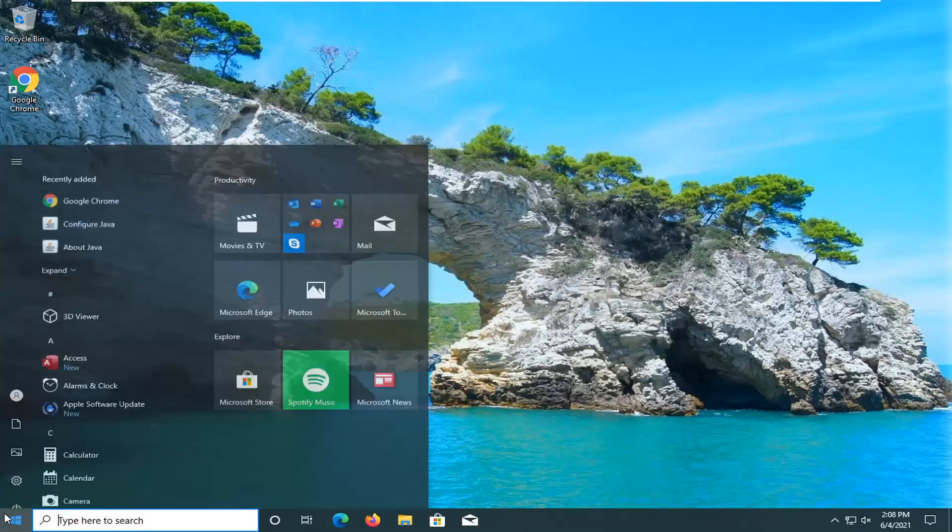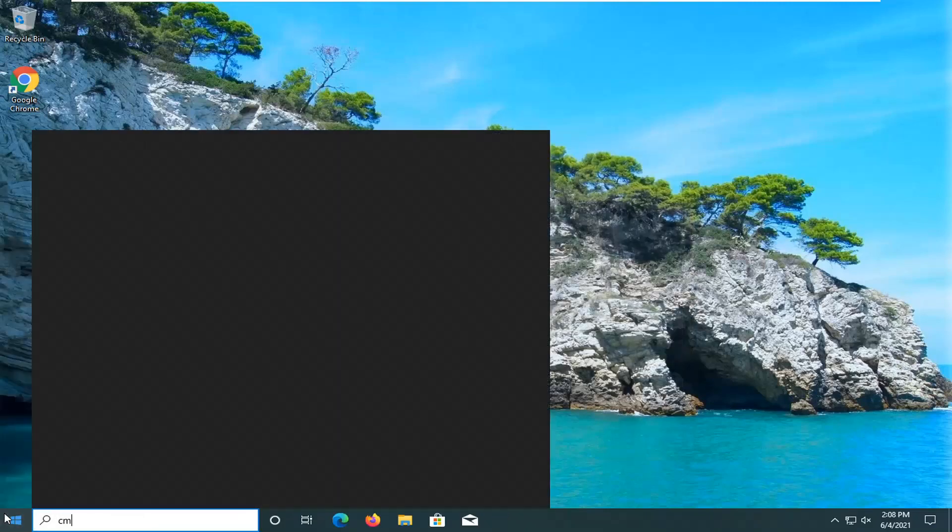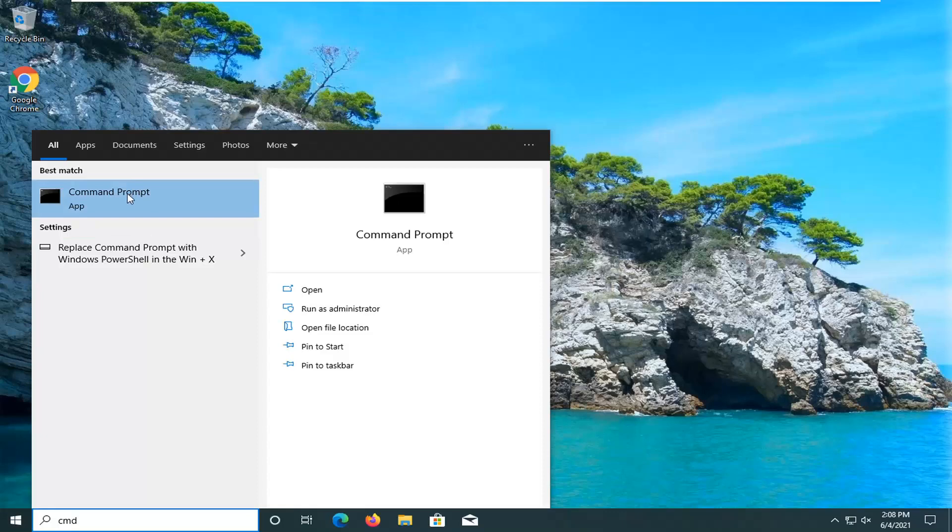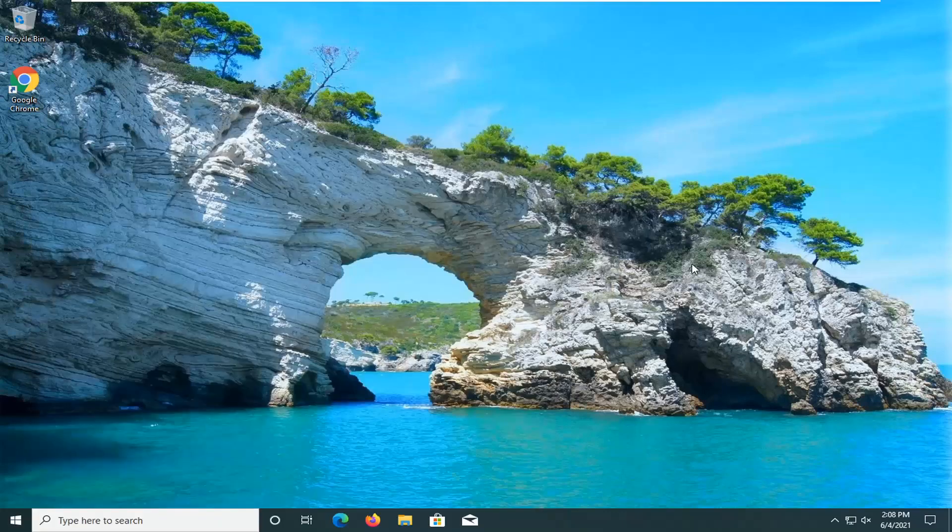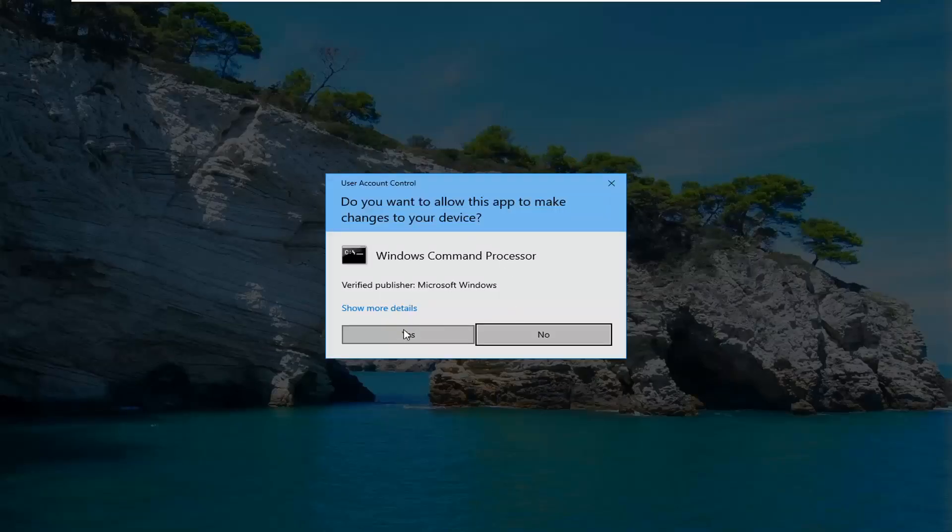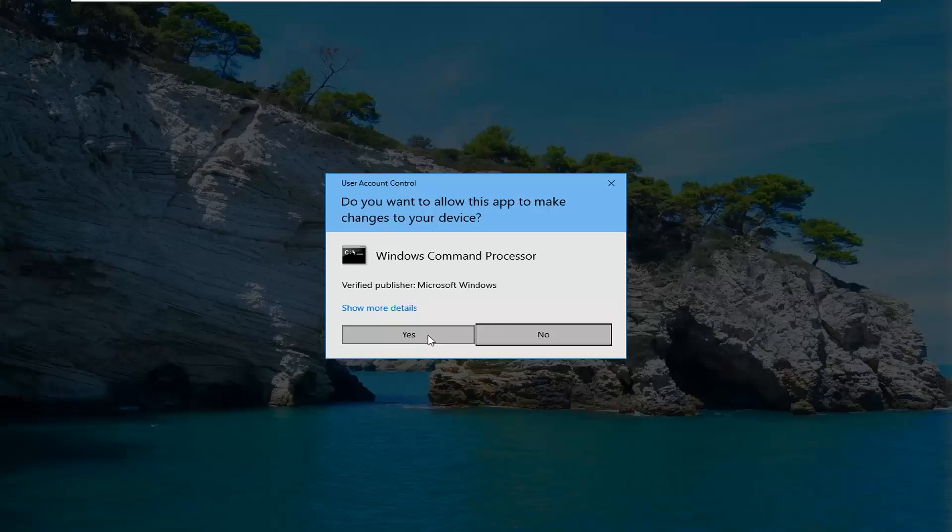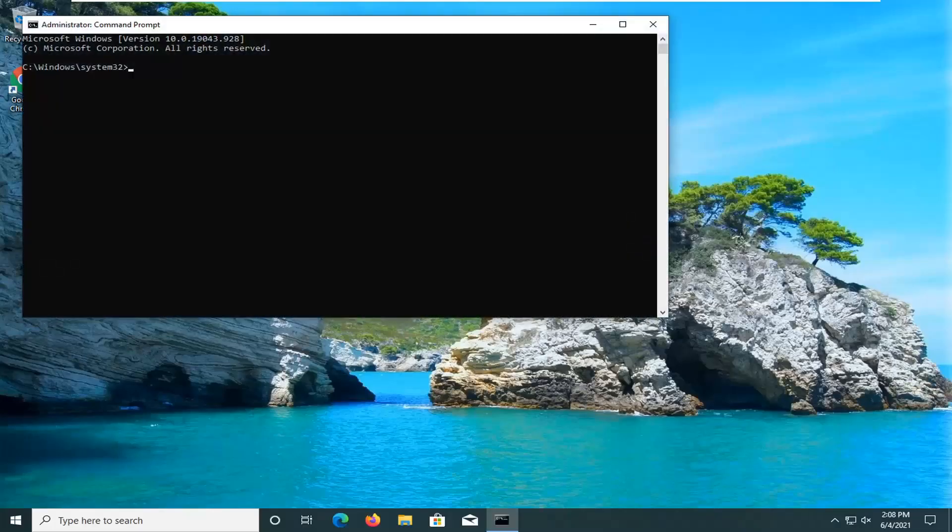Now you want to open up the start menu, type in CMD. Best results should come back with command prompt. Go ahead and right click on that and select run as administrator. If you receive a user account control prompt, go ahead and select yes.